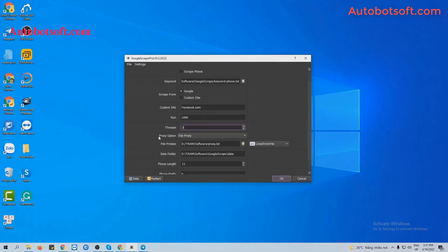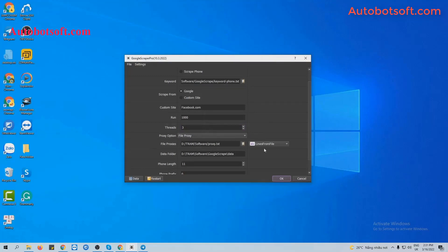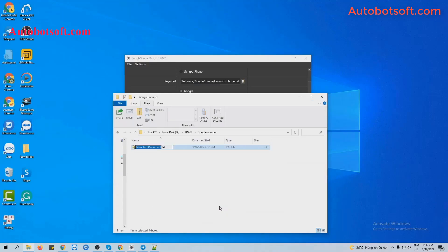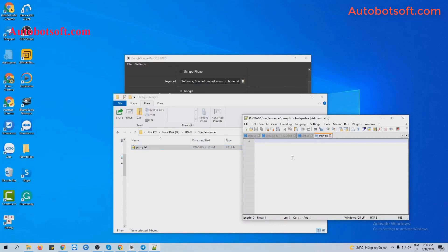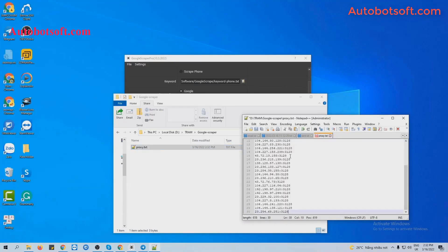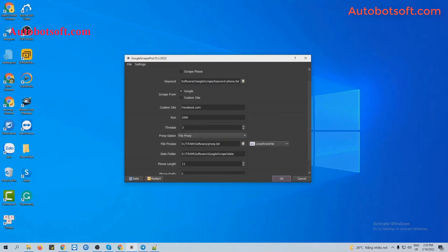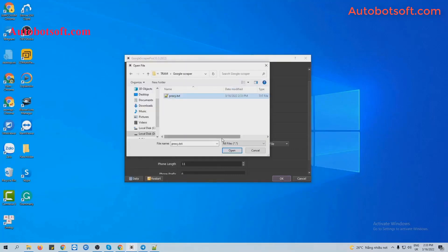Next is the Proxy option. There are two choices here. The first one is Find Proxy. At the Find Proxy section, there are two options. The first one is Lines from File — you will create a text file to save proxies. For example, add your proxies and click save. Then at the Find Proxy section, click on this icon and select the proxy text file you created.